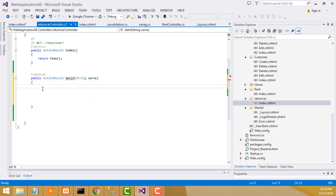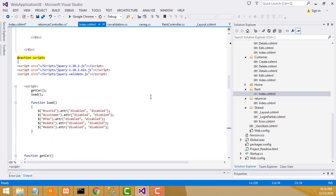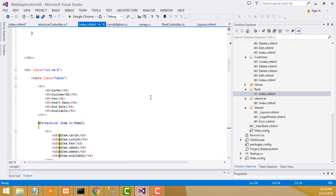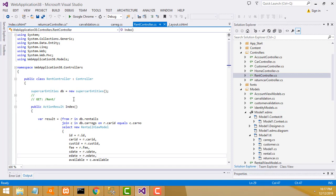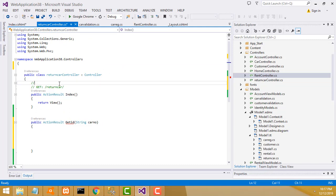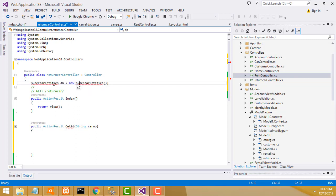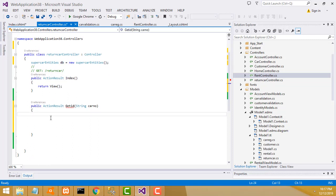Now we have to write the database query. Go to the rent dot rent view page - that's the database. We have to import the model here. Now we have to add the model. Your database is connected here. Now we have to get the ID - write the database card. Now here we have to find the card by creating a car object.